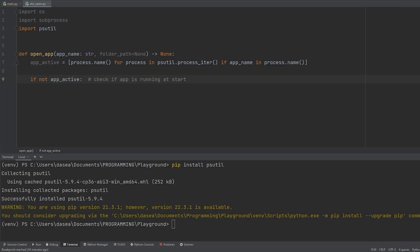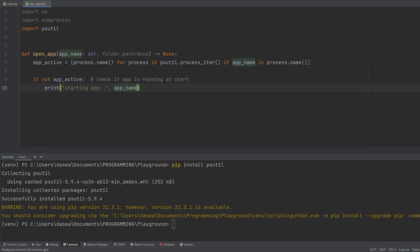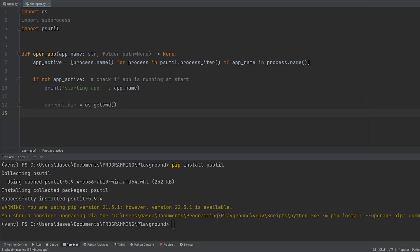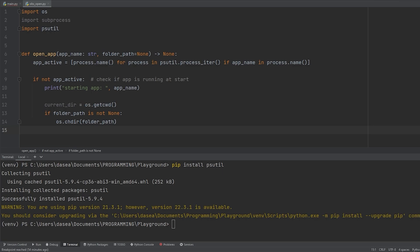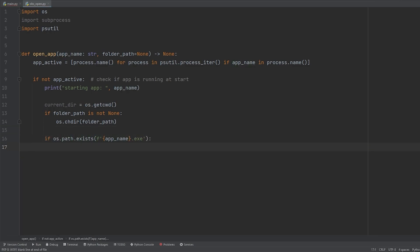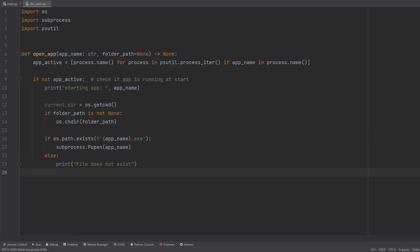We use `if not` to check if the list is empty, meaning the app is not running. Print 'Starting the app' for debug purposes along with the app name. Get the current directory with `os.getcwd()`. If `folder_path` is not None, switch into it using `os.chdir(folder_path)`. Then verify the file exists using `os.path.exists()` with an f-string appending `.exe` to the app name. If it exists, open it with `subprocess.Popen`. If not, print 'file does not exist'. Finally, switch back to Python's original directory.